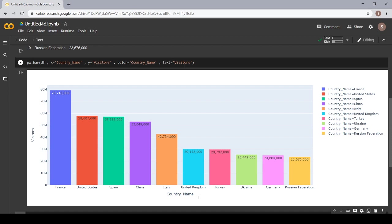And here, we have a bar plot on the top 10 most visited countries in the world. As we have written here, on the x, we wanted the country name.